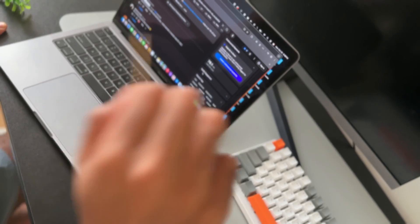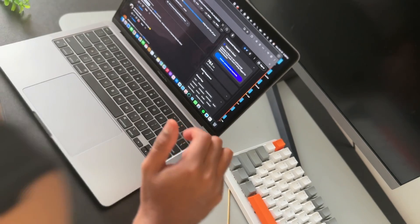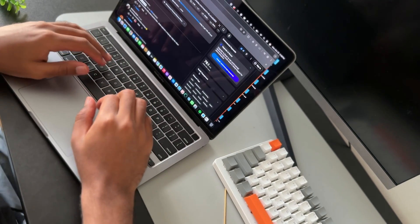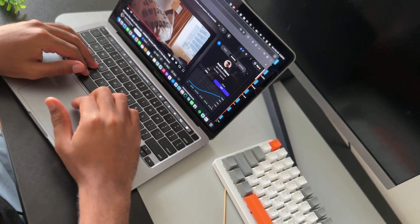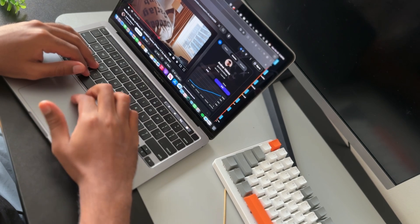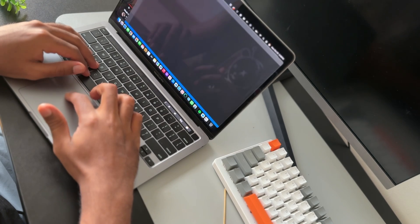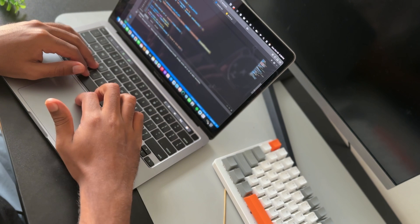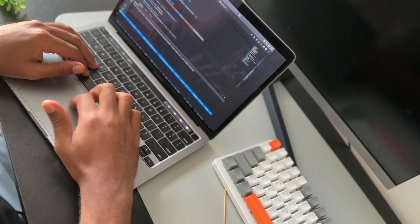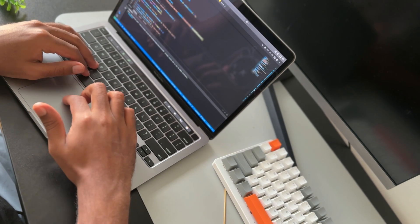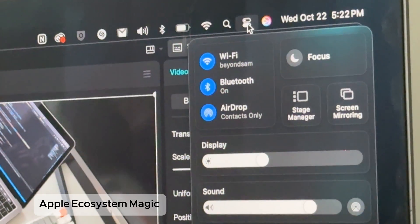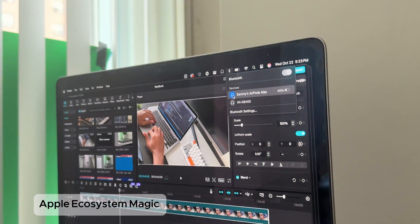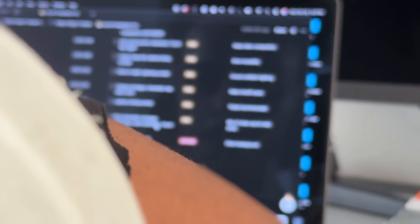macOS has aged surprisingly well. Every update from Monterey to Sequoia has felt smooth, stable, and honestly kind of effortless. What I love most is how it keeps getting more connected with the rest of my Apple devices. AirDrop, Handoff, Continuity Camera—they just work every single time. It's that quiet kind of Apple magic you don't really notice at first, but once you start using it day after day, it's kind of hard to imagine not having it at all.